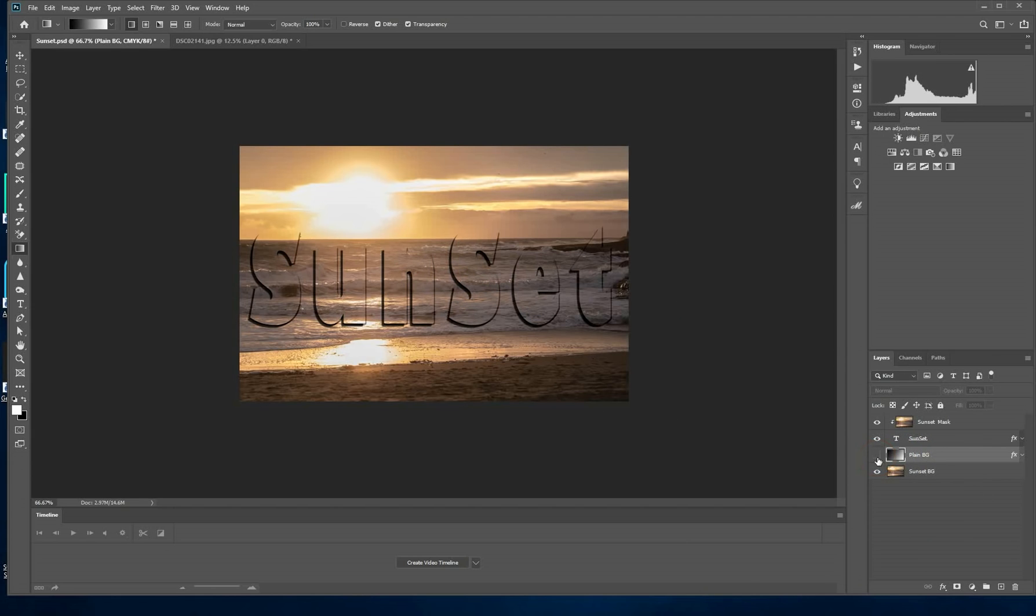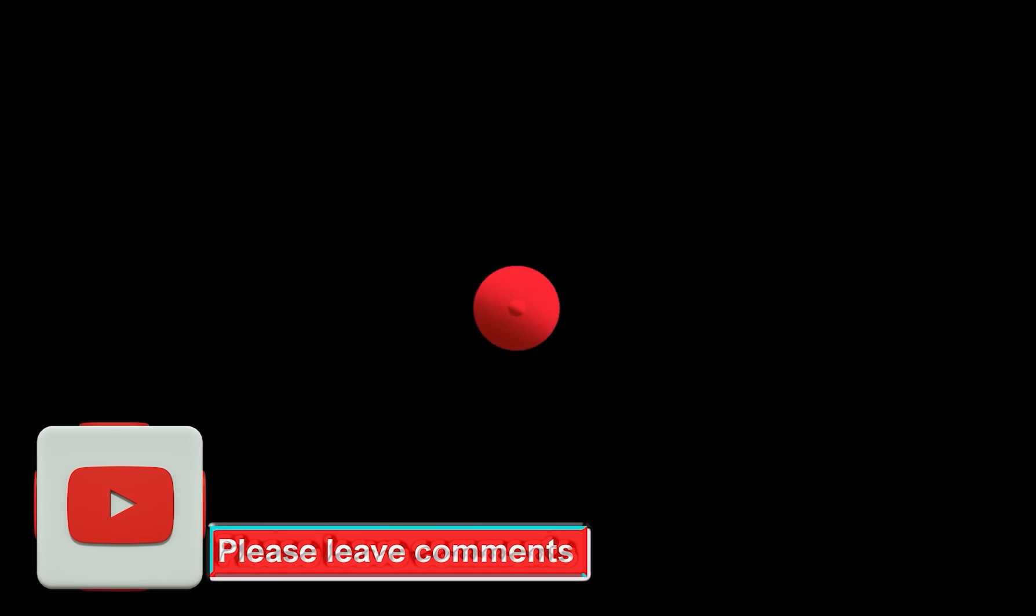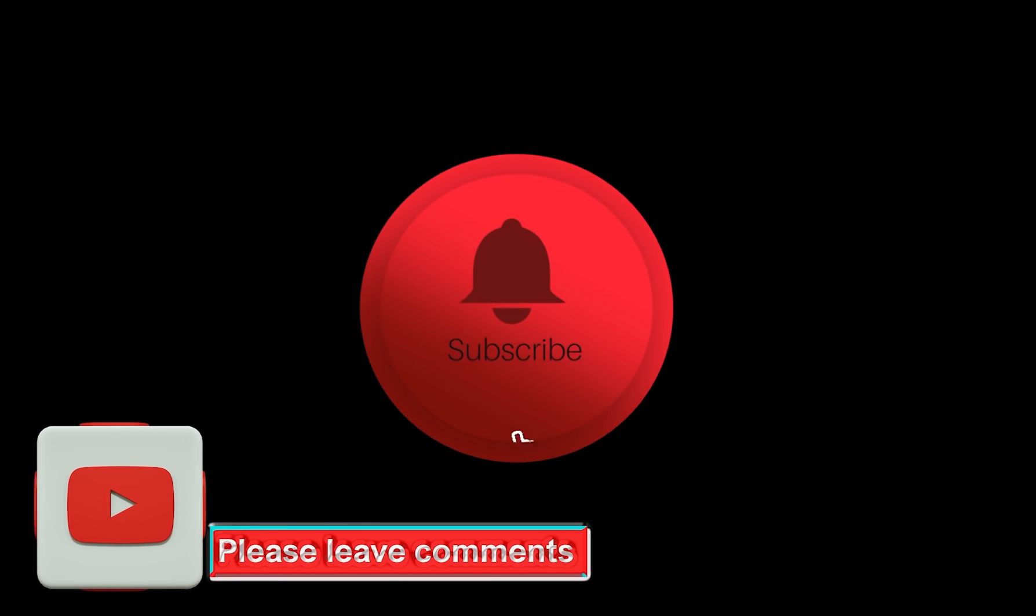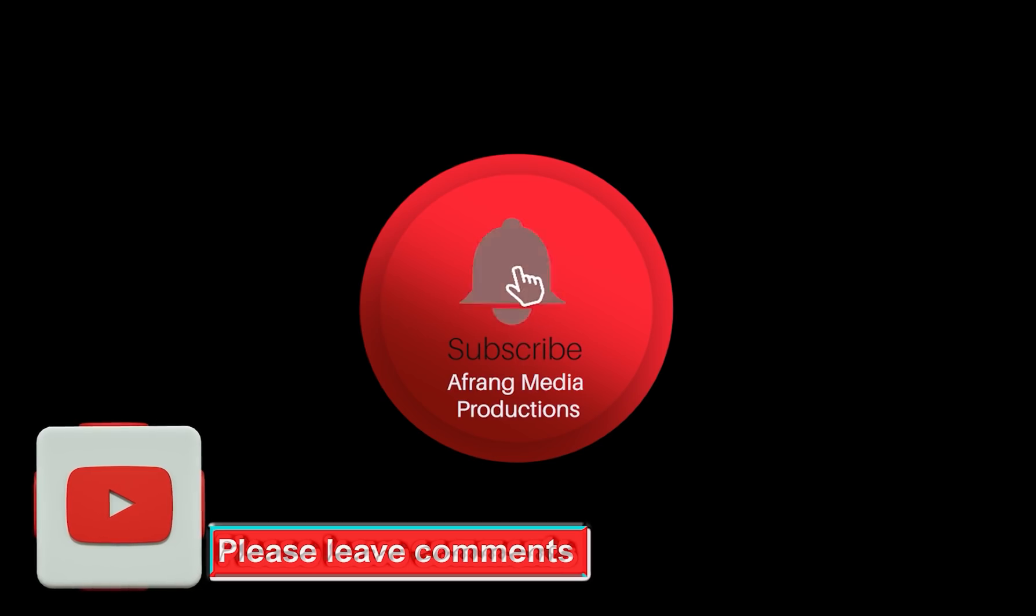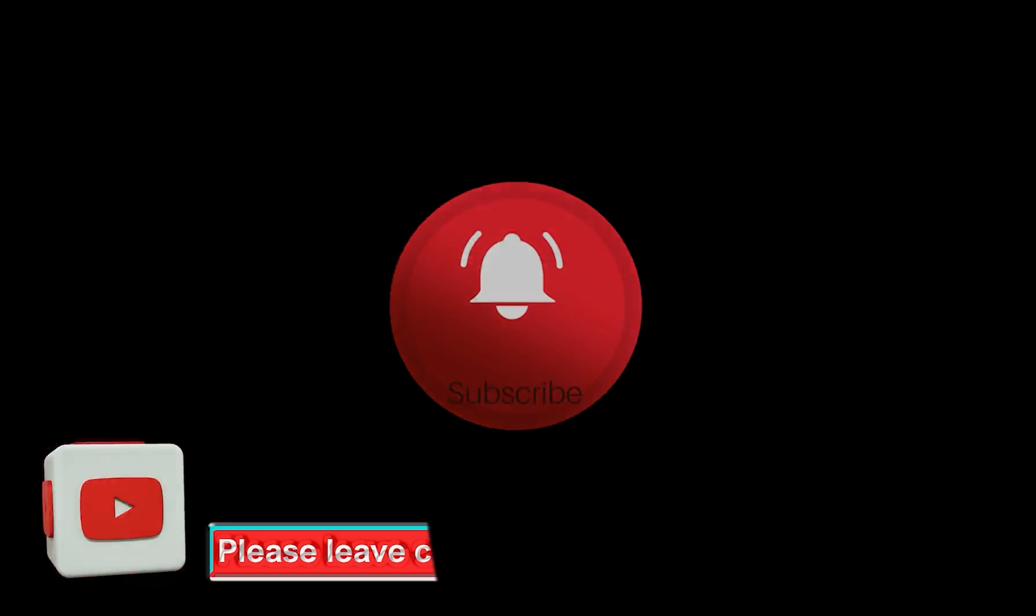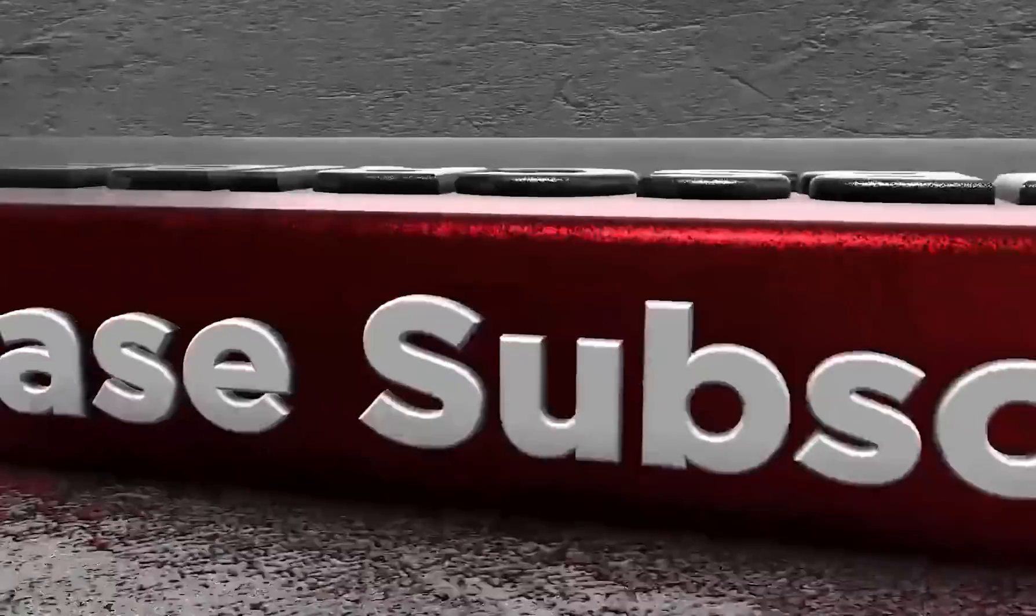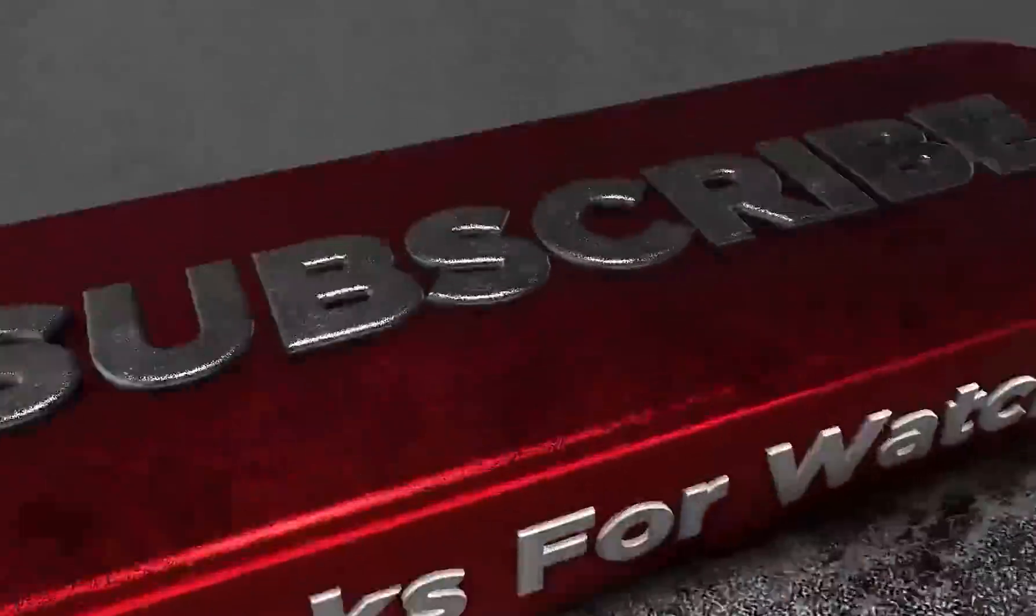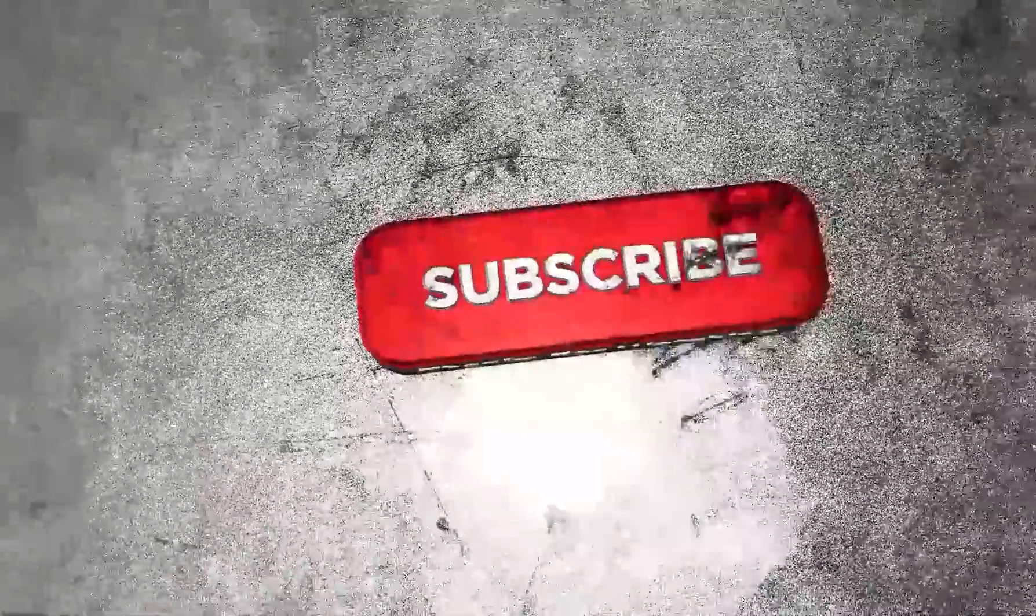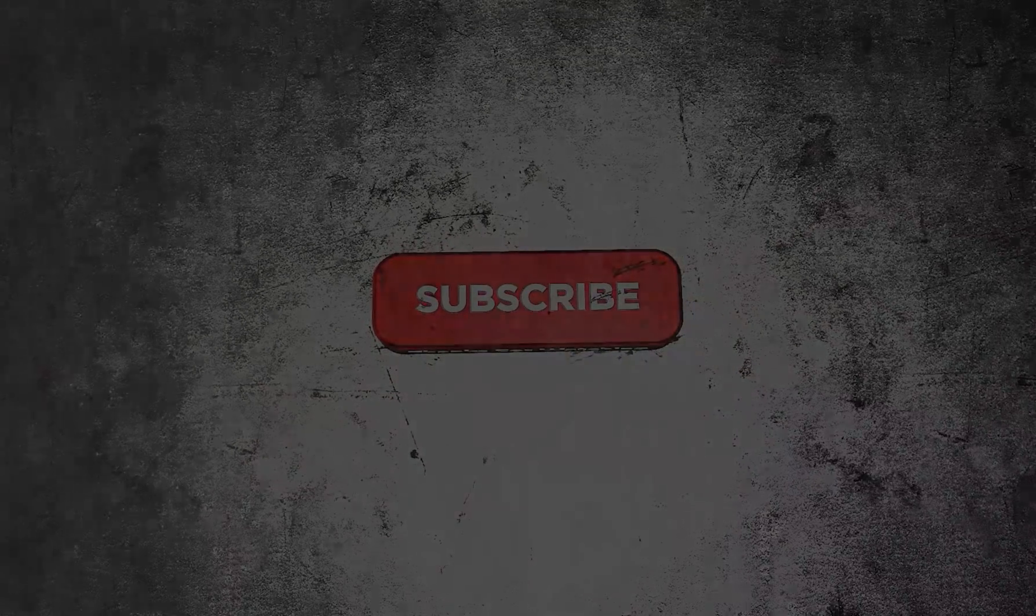And that's it guys. This is just some simple steps to place an image behind your text. Please leave your comments and don't forget to subscribe. Any questions that you may have, please put down in the comments and let me know what other tutorials you would like me to upload for you next. See you next time.